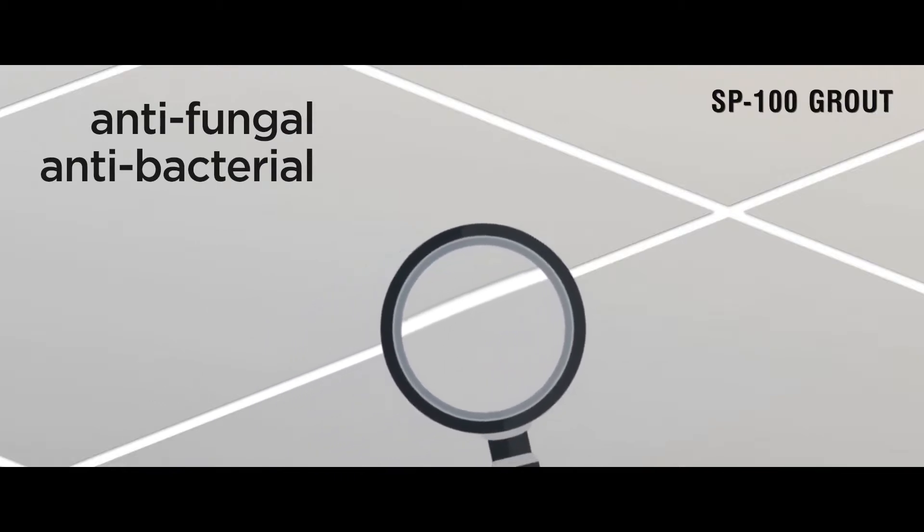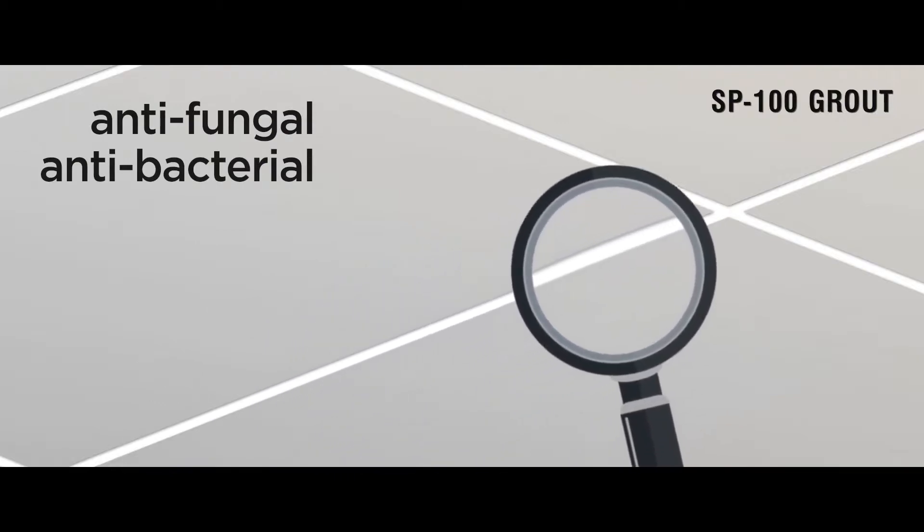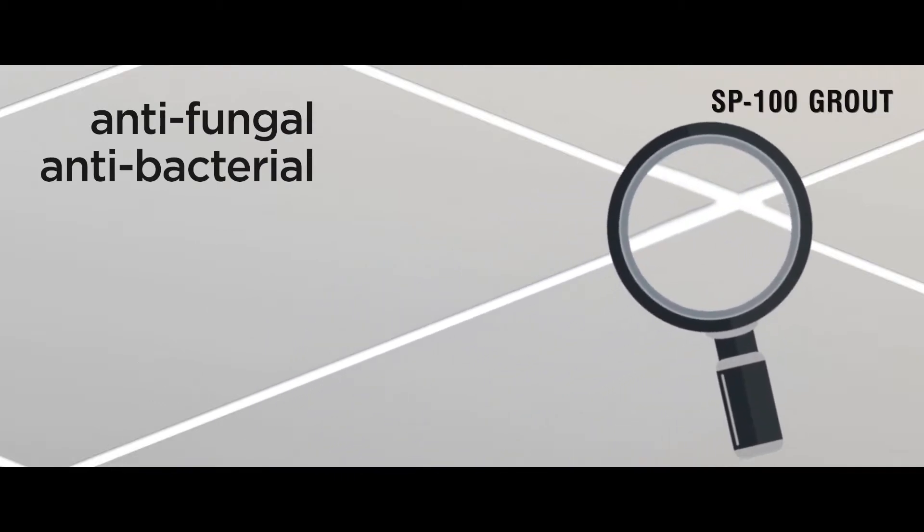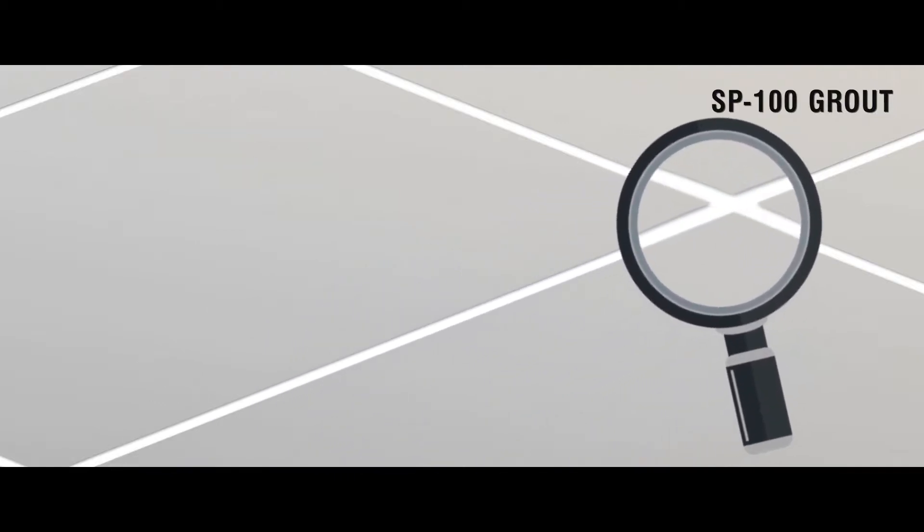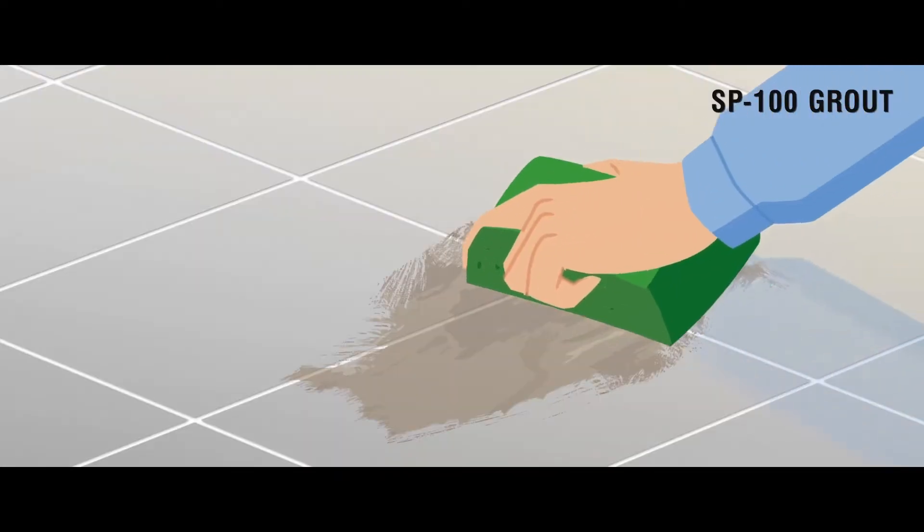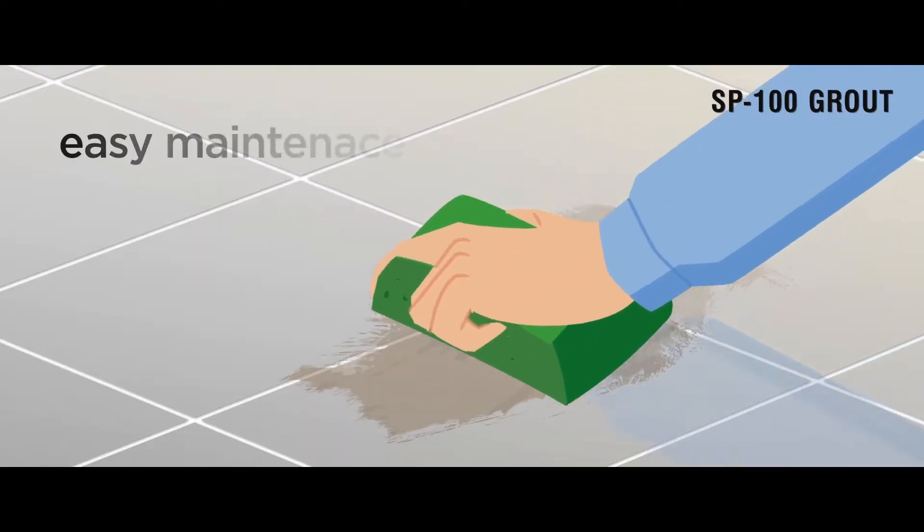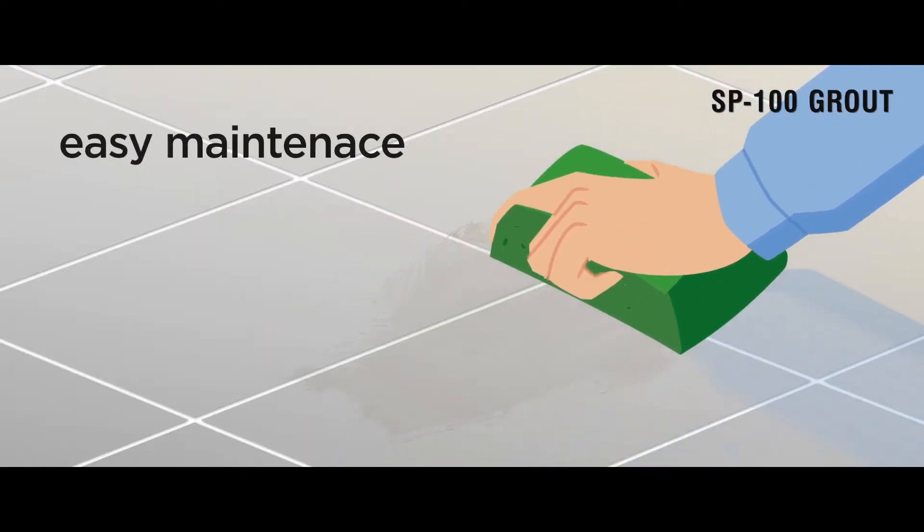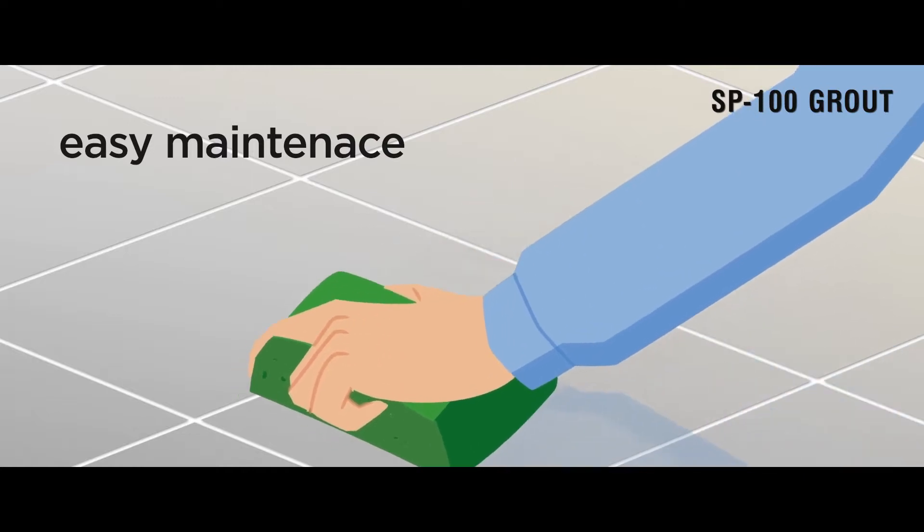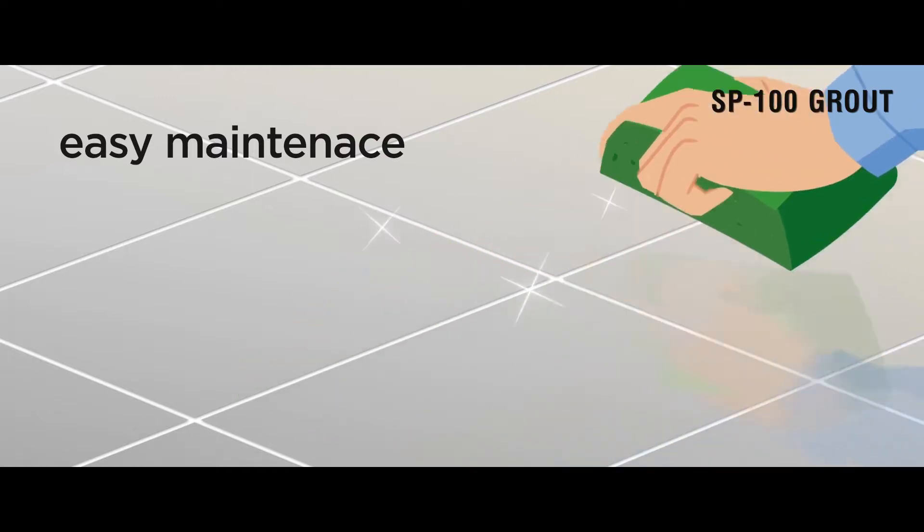It ensures total hygiene of floor as dirt, germs or bacteria can't penetrate. And it's easy on maintenance. Food, beverages don't stain it. Just use water and pH neutral soap.